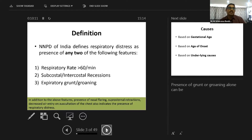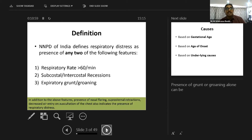The third important component of respiratory distress is grunting. When a newborn baby is in distress, the baby makes a moaning sound — an expiratory grunt. Sick babies with respiratory distress grunt to maintain PEEP — positive end-expiratory pressure. The babies breathe against a partially closed glottis so that some pressure is maintained and the alveoli don't collapse. Grunting and retractions are compensatory mechanisms — the baby is using additional muscles and closing the glottis to maintain pressure.